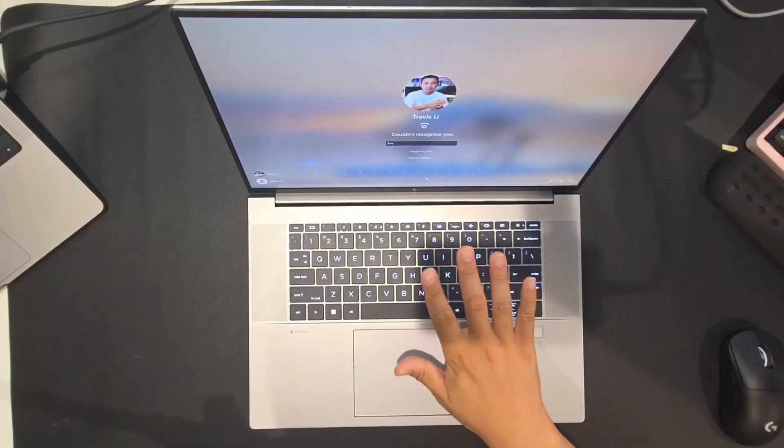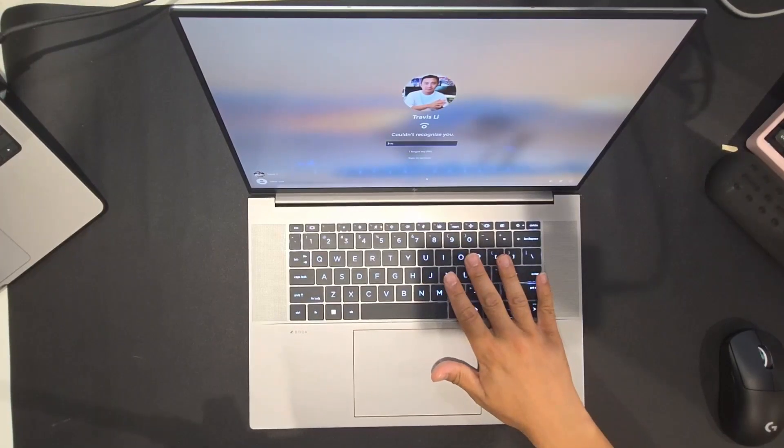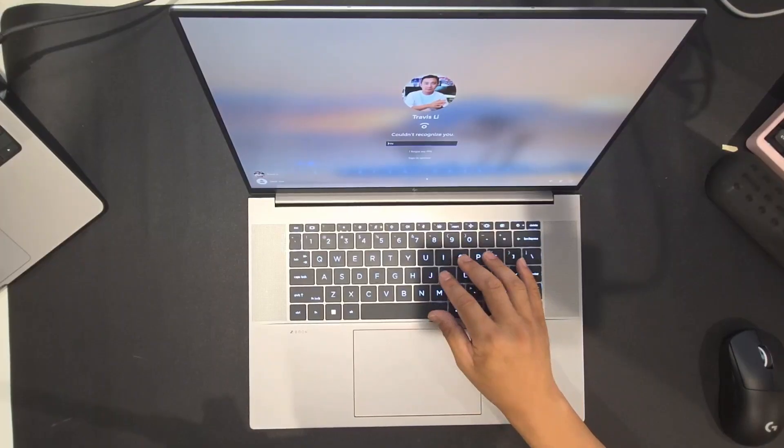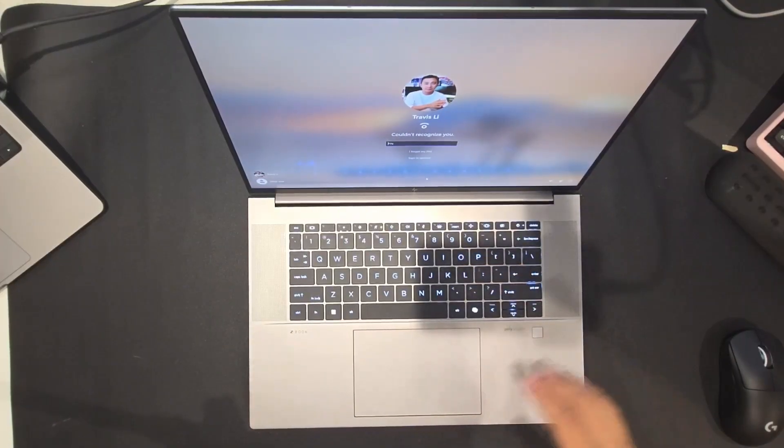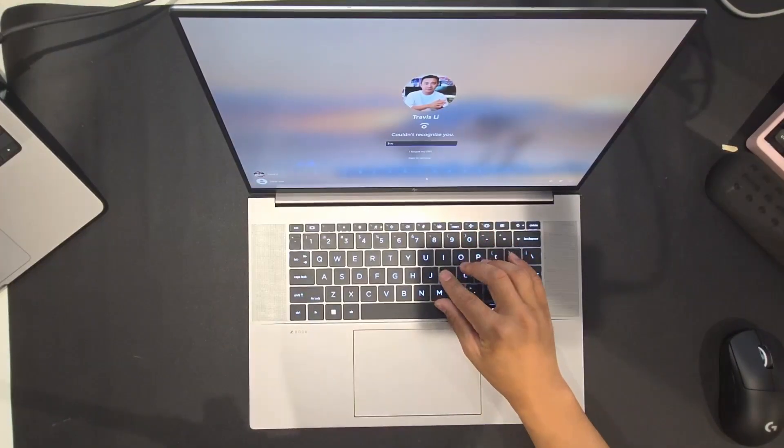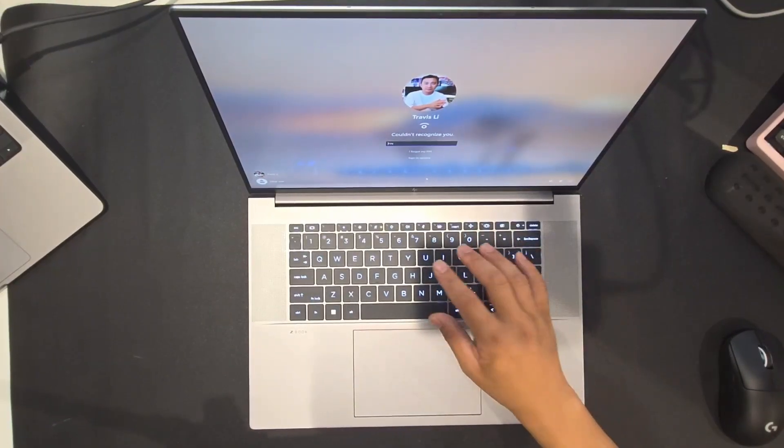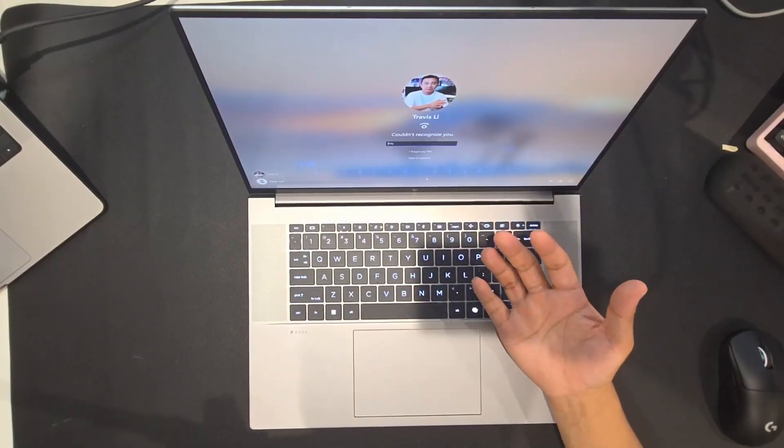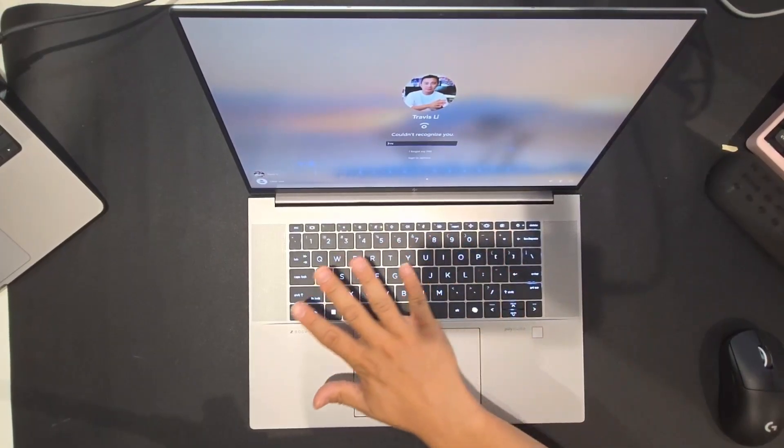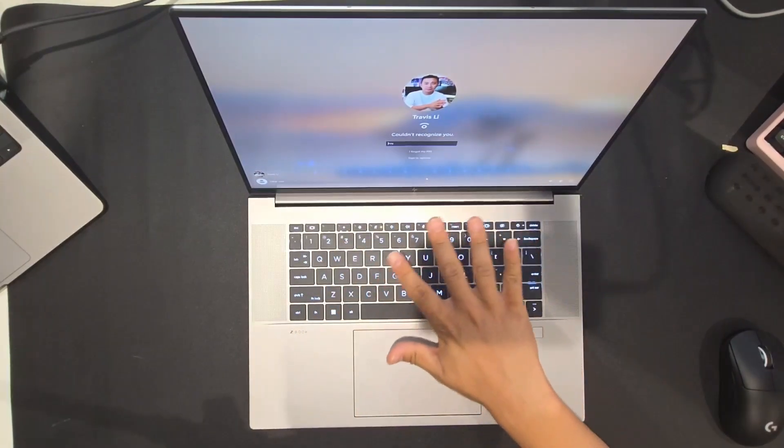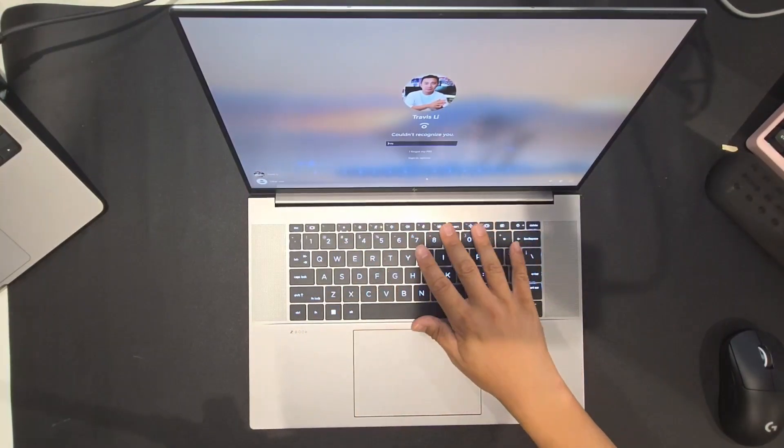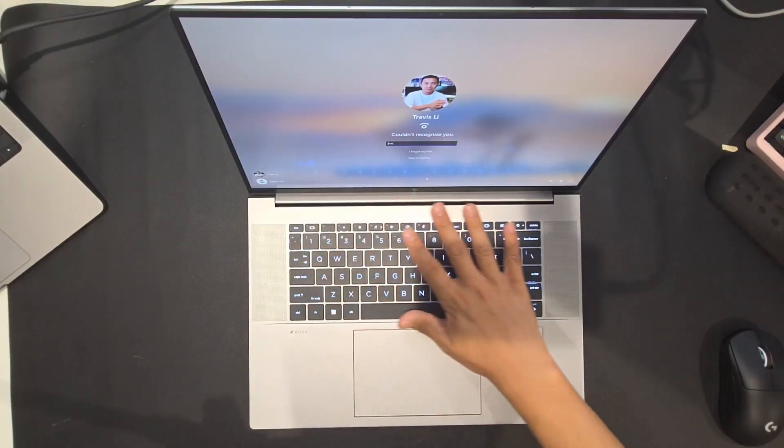And can you believe this keyboard also has beautiful RGB color? HP provides a sophisticated RGB tuning application that you can configure per key RGB or per section RGB for this keyboard. Now here comes the three things I don't really like about this laptop.